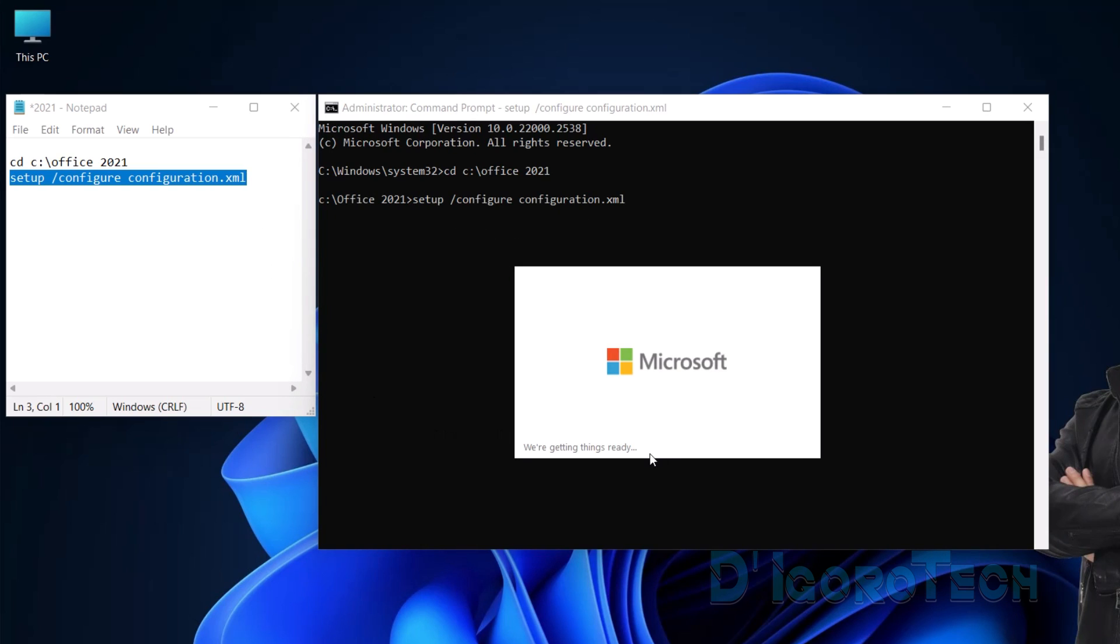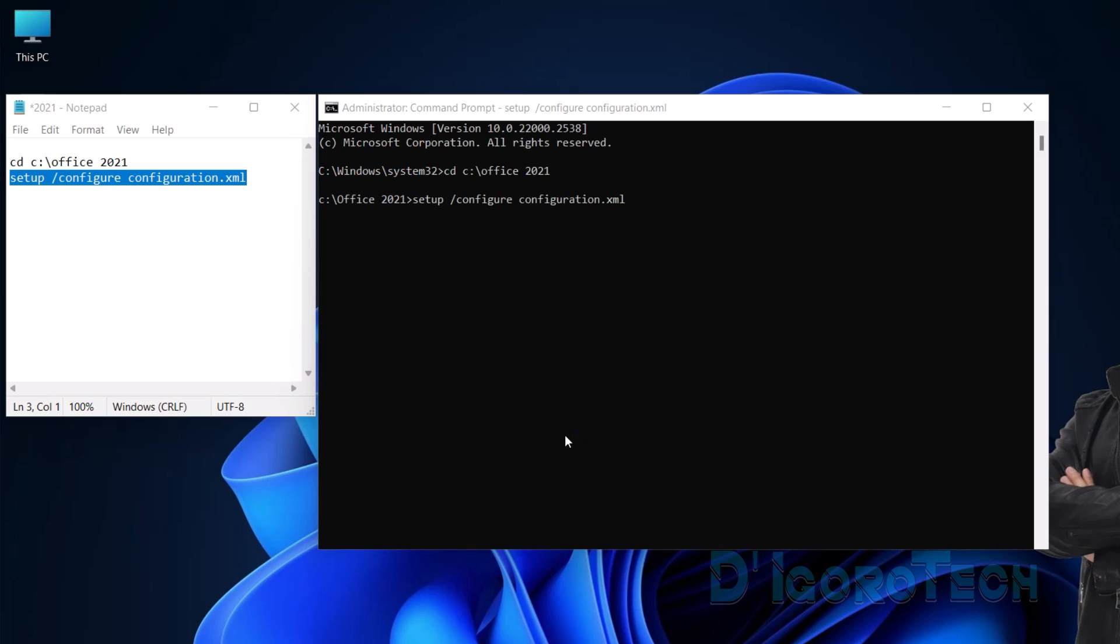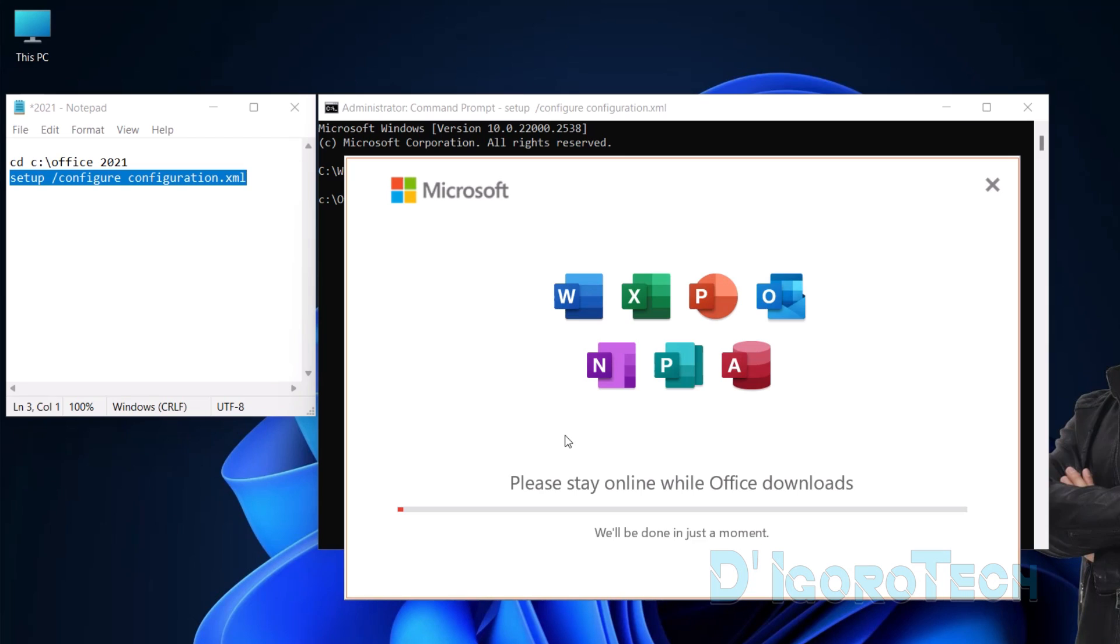It will automatically start to download and install the Microsoft Office 2021. This process will take a few minutes depending on your internet speed and computer performance.